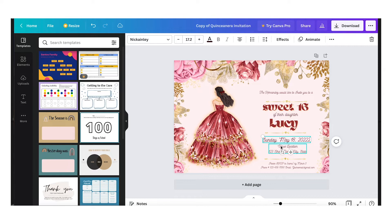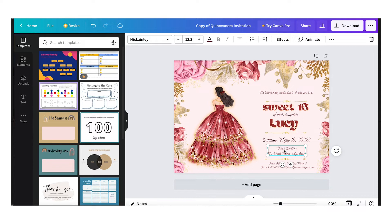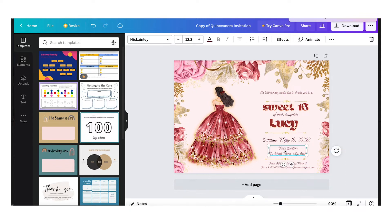Same thing for other text boxes over here — you can move them by holding the mouse and dragging anywhere you want.